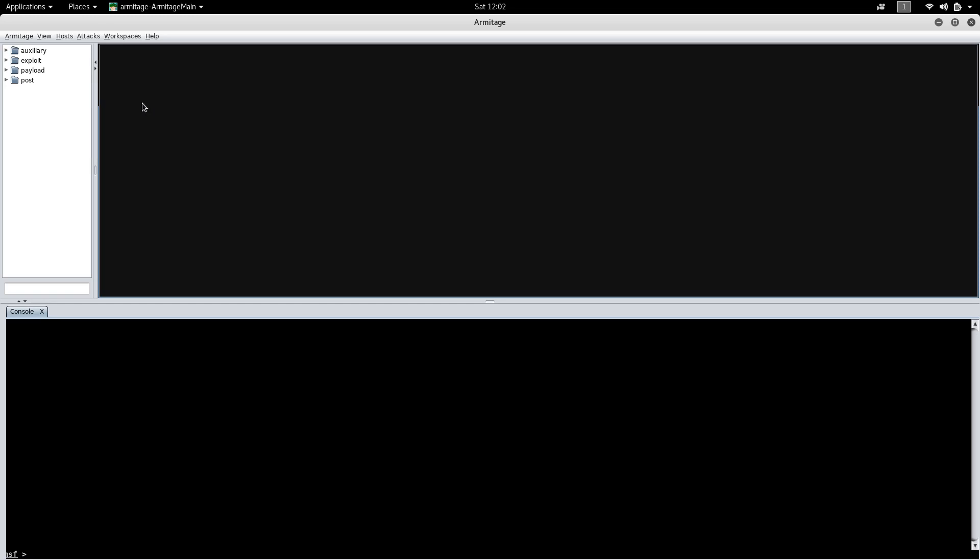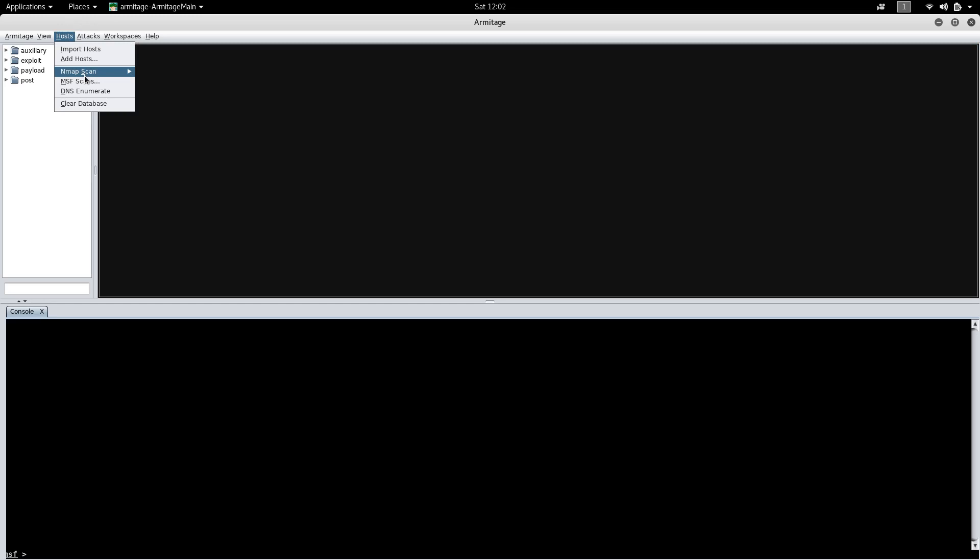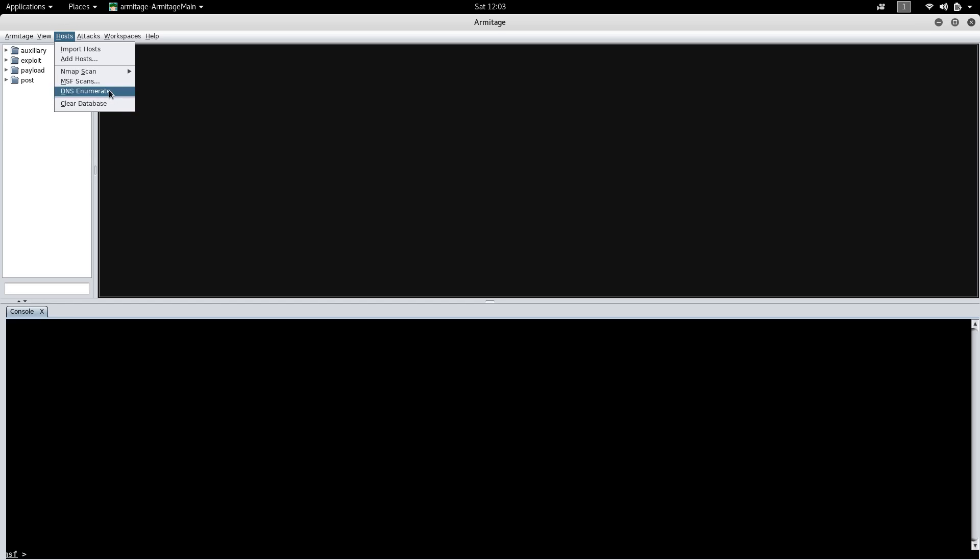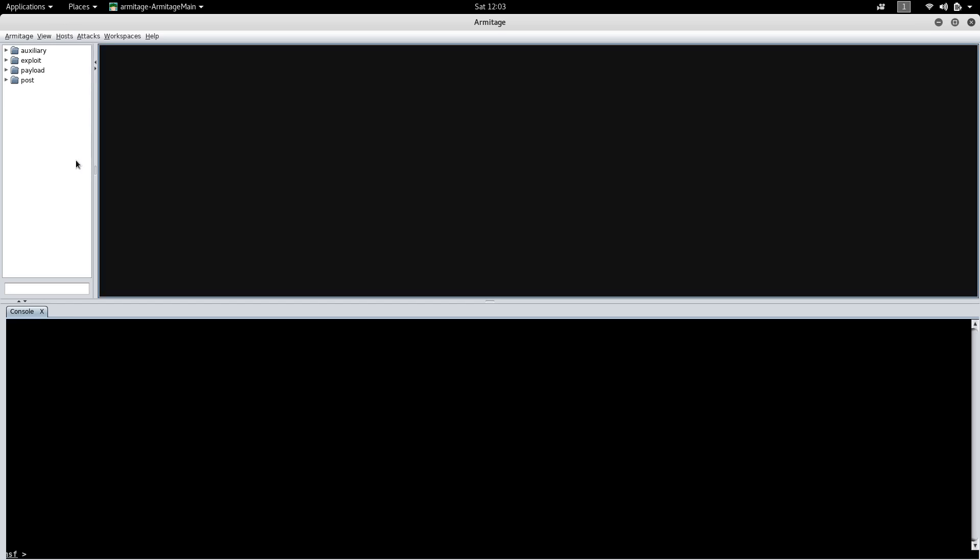By using this Armitage you can search for payloads and scan a particular host. OS detection is working perfect in Armitage and you can do DNS enumeration. Armitage will help you to visualize the targets.